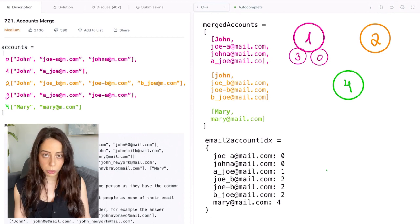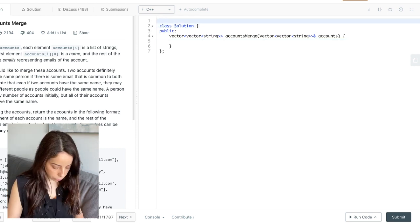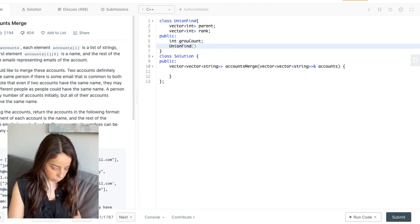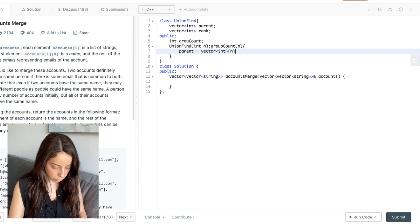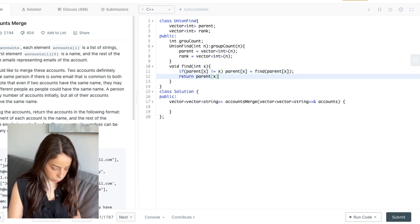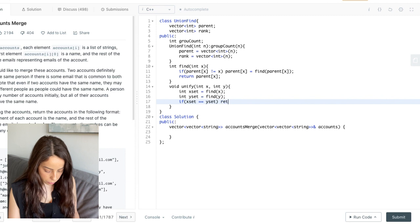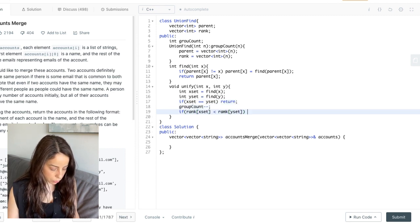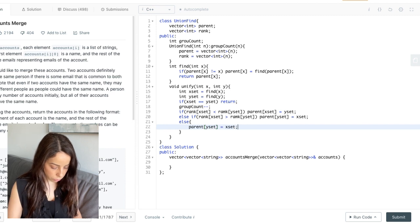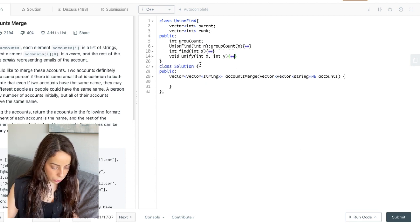Let's go ahead and code this out. We start by implementing the union-find data structure — it's a standard implementation, so I'll speed through that. Now let's get back to the main function.